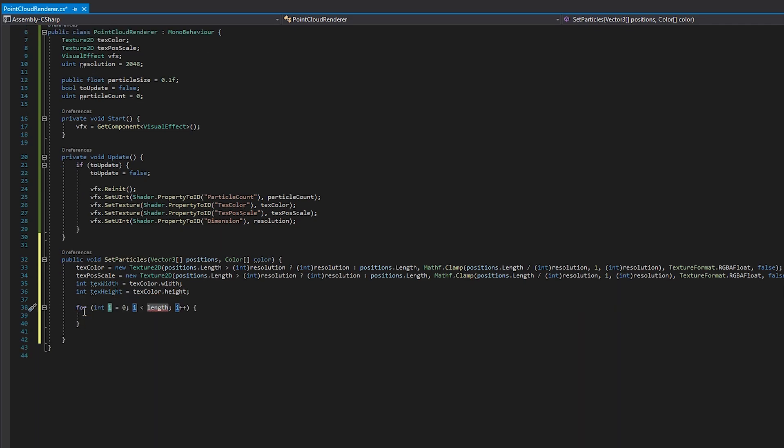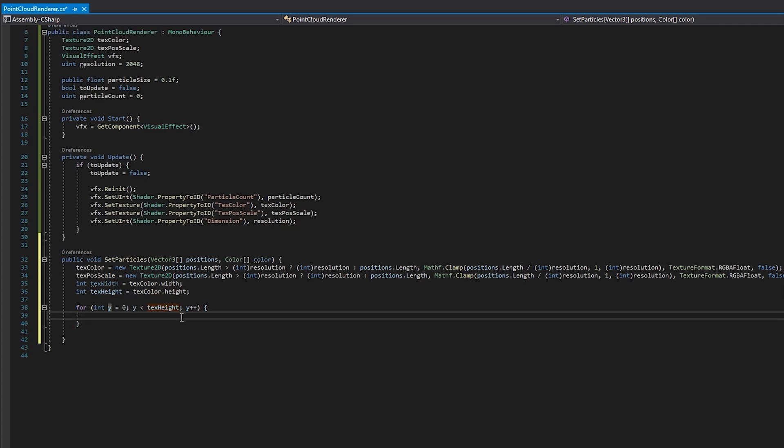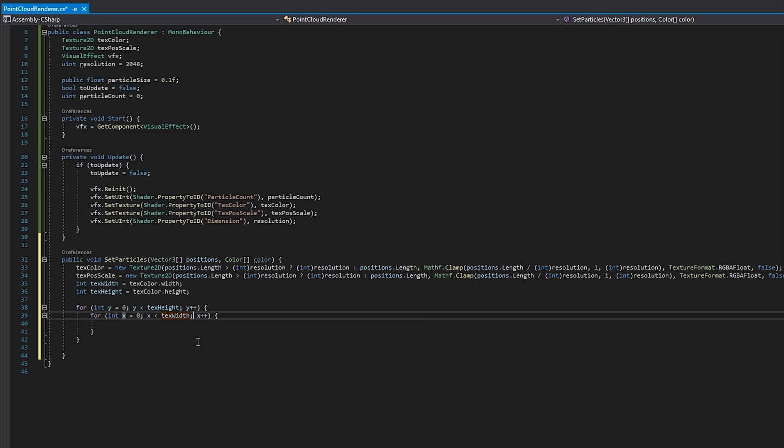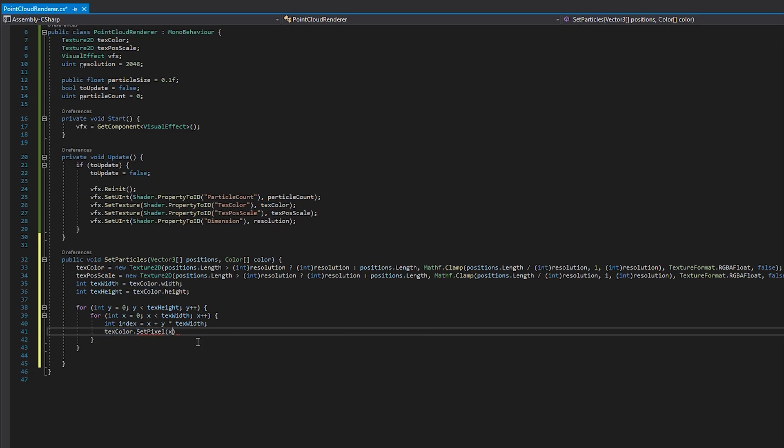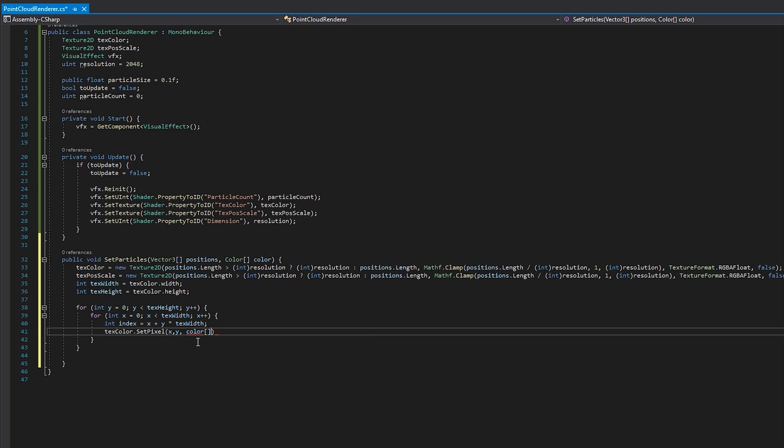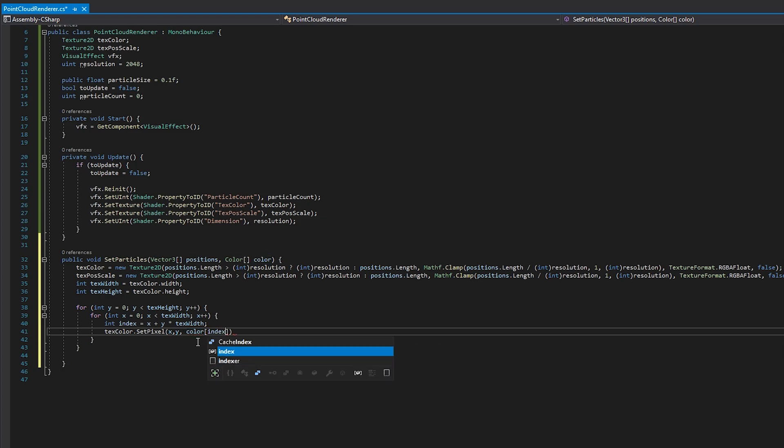Now we have to loop through our textures and set each individual pixel with the passed in data. To do this, we first calculate the index for the passed in arrays by writing x plus y times Texture Width. This is basically the reverse of what we did in the VFX graph with modulo and division.